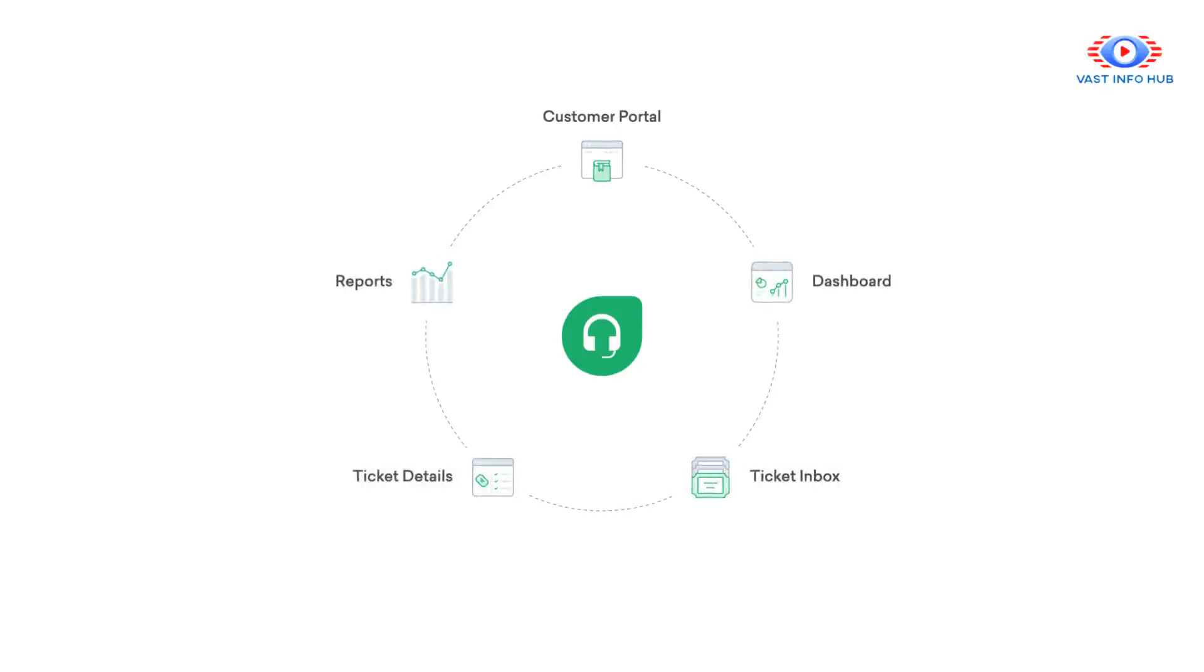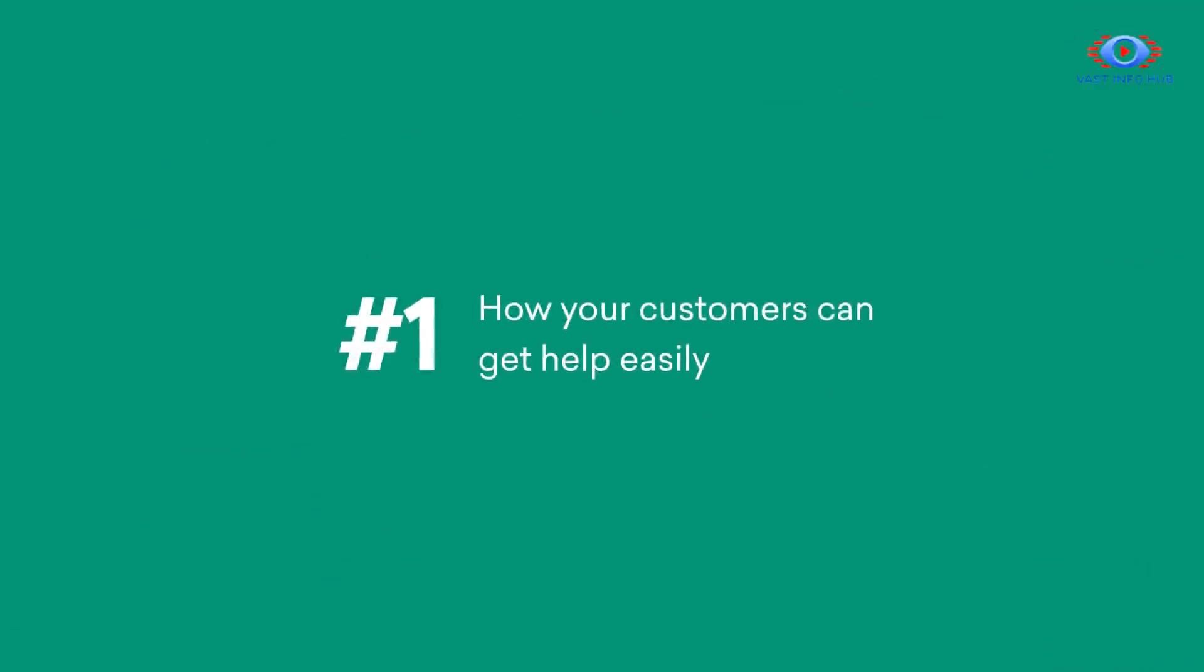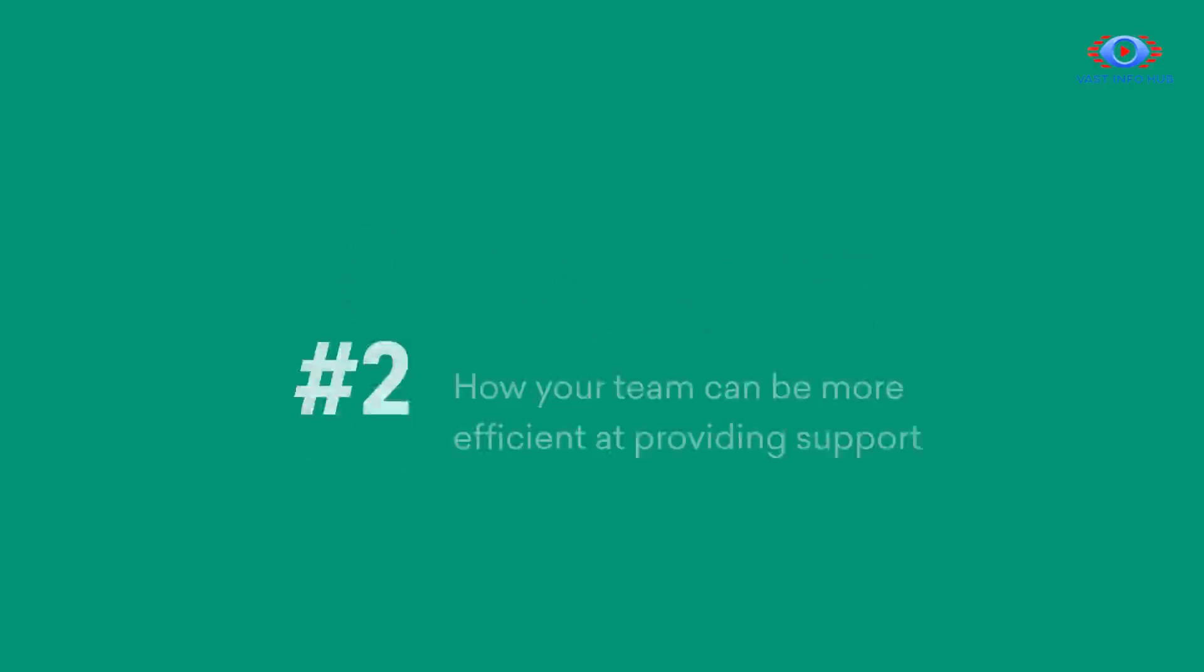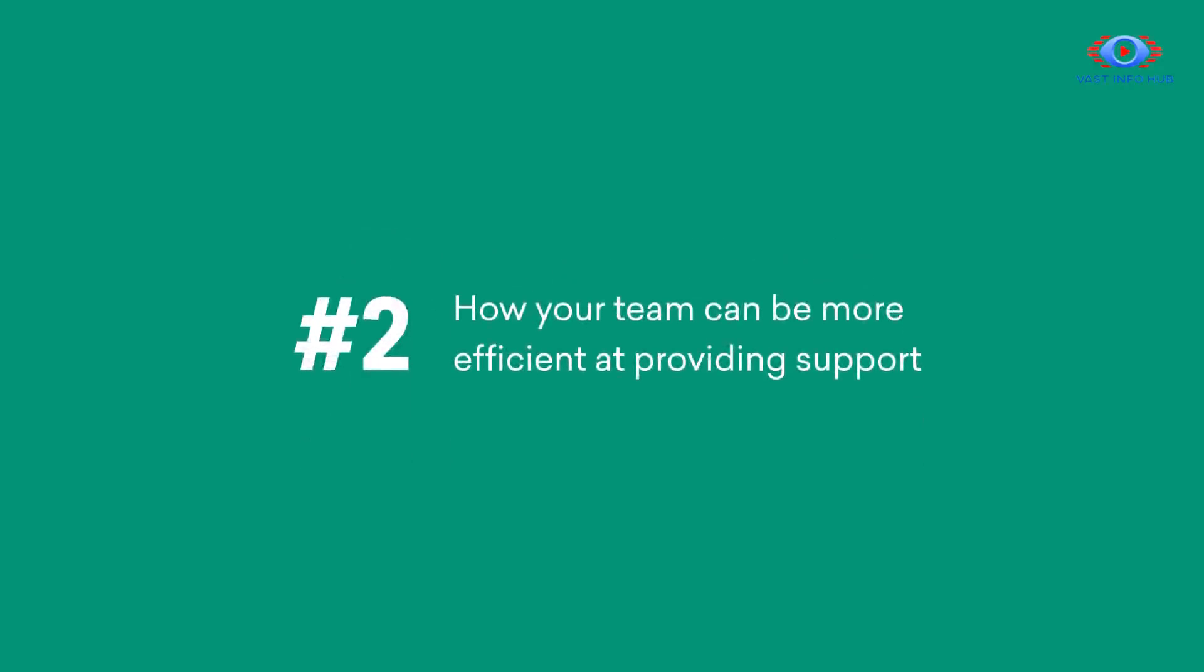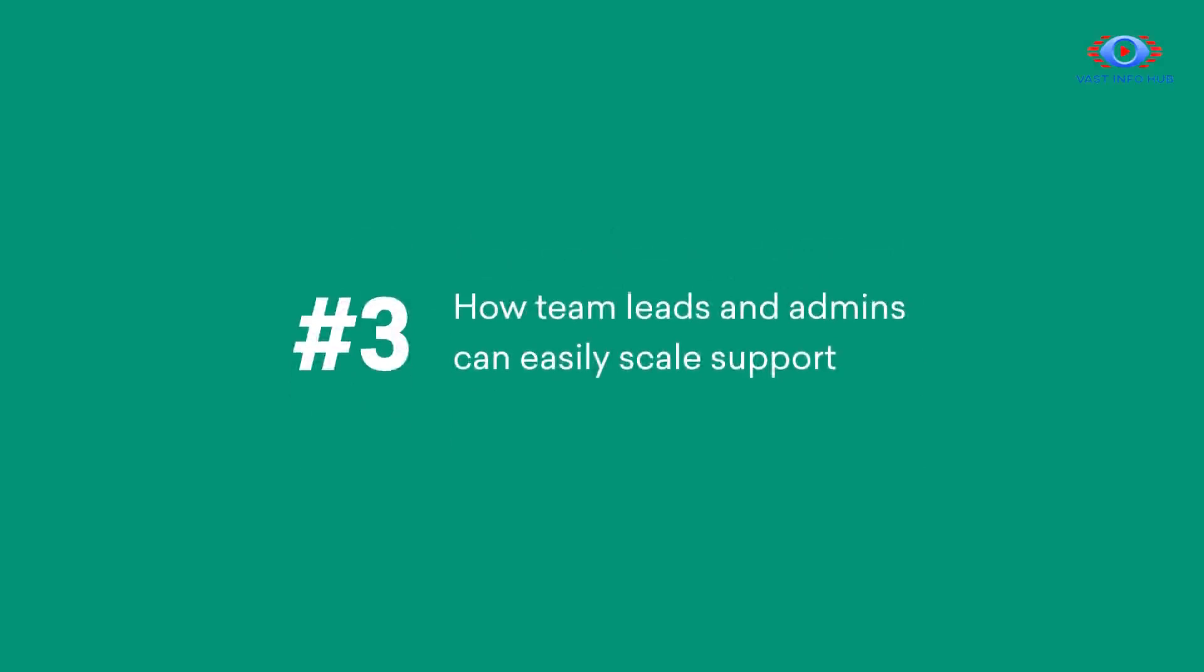In this demo, we're going to be talking about three different ways Freshdesk can help you. First, how you can make it easy for your customers to get help. Second, how your team can efficiently provide great support. And lastly, how team leads and admins will find it easy to set up and scale with Freshdesk.